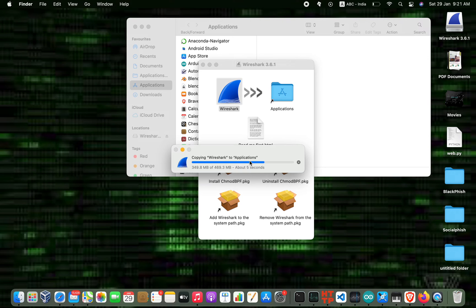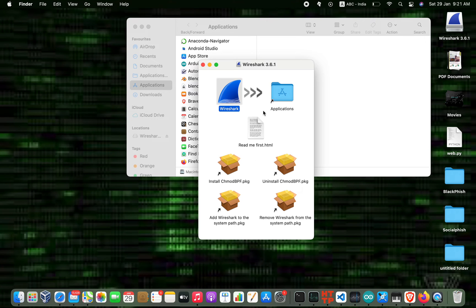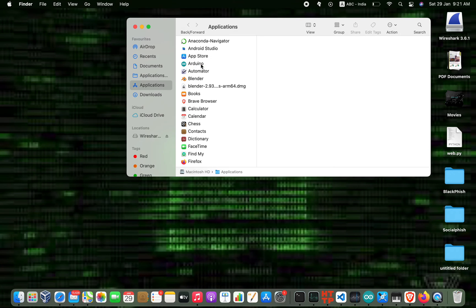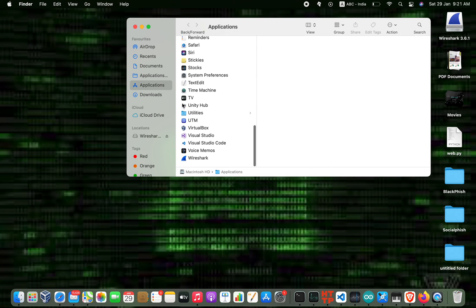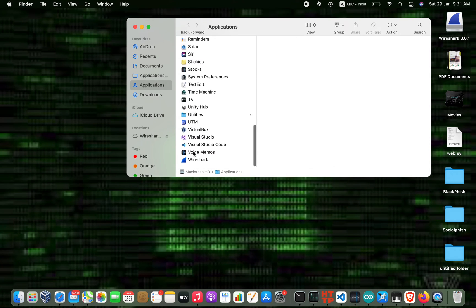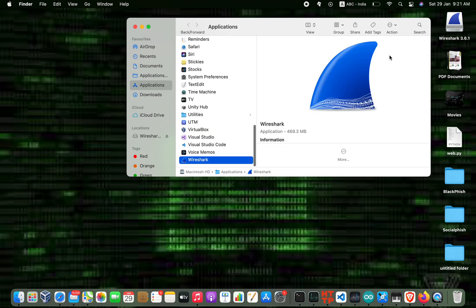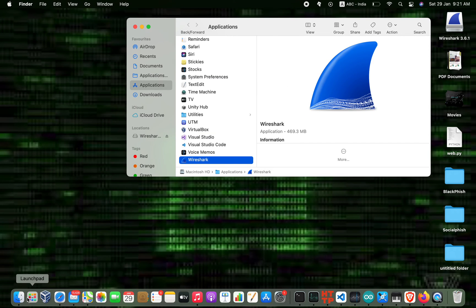About five seconds... OK, it's done. Now check here - the Wireshark application has been installed. Go to Launchpad.